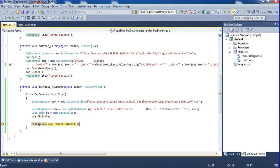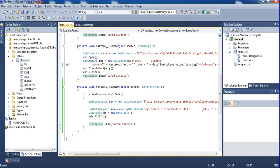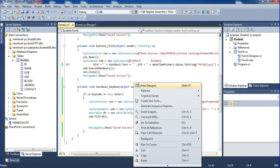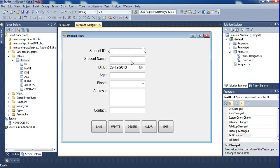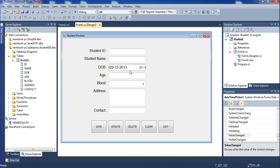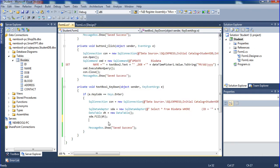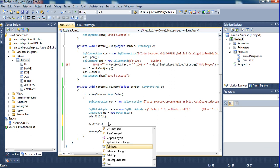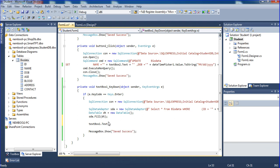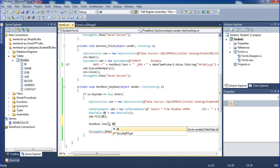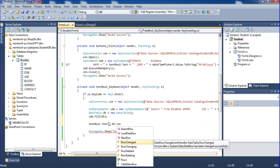So this is textbox1, textbox2, and date time picker for age, blood group, address, and textbox for contact. Now what I'm doing is: textbox1 dot text equals DT dot rows, zero, zero — and textbox2 equal to row zero, one.